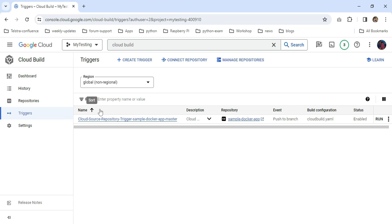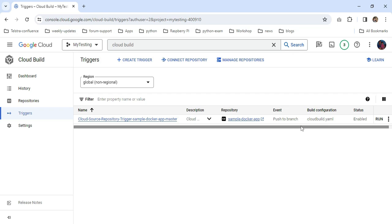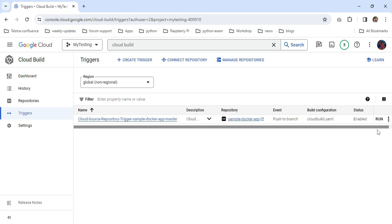The triggers tab is also properly integrated with my repositories. You can see the event 'push to branch'. So any changes happening in my branch will automatically trigger this event. If you want, you can execute it manually also. You can click the run button. So that's all for this video. I hope this video will be useful to everyone. Thanks for watching. Bye.